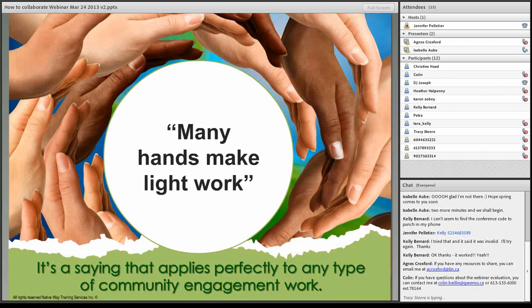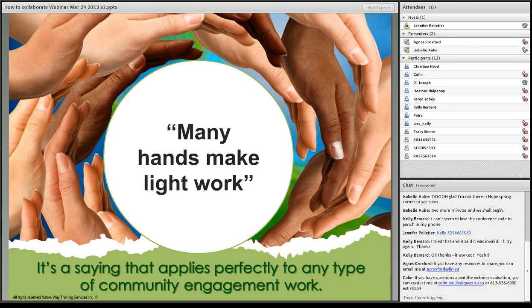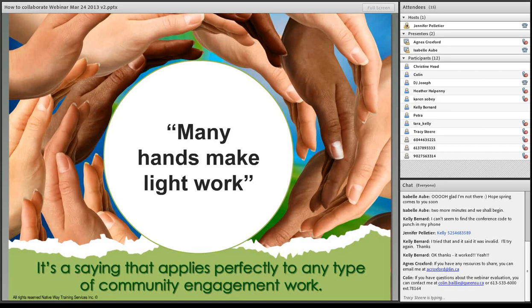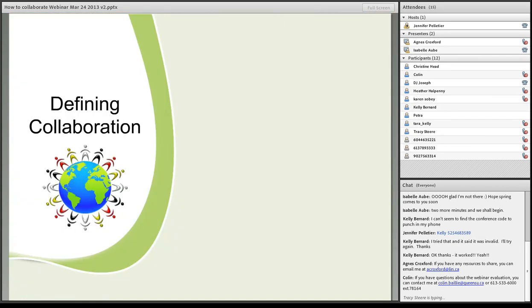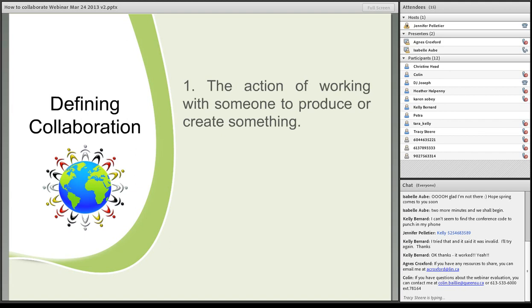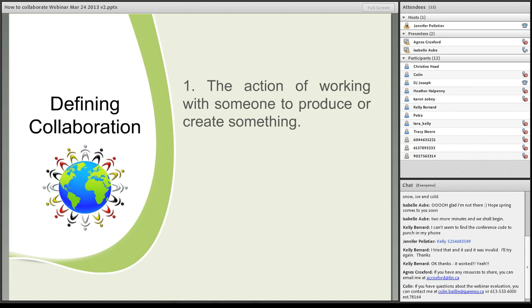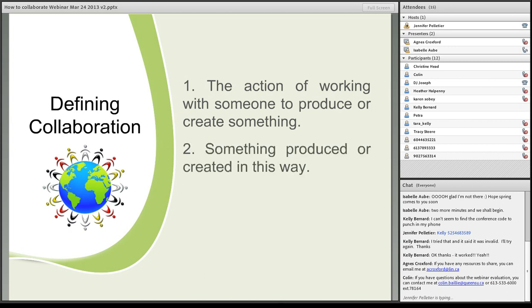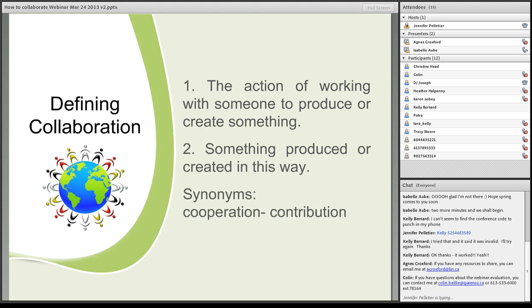So as I was saying, one of the things that I love most is, many hands make light work. And it's something that accompanies our work perfectly. Because as we know, when we're working with community, we have to collaborate. There are so many different aspects that we need to be working with at the same time. So what's the definition of collaboration? According to the web dictionary, it's the action of working with someone to produce or create something. It's also something that is produced or created in this way. Some of the synonyms, cooperation and contribution.